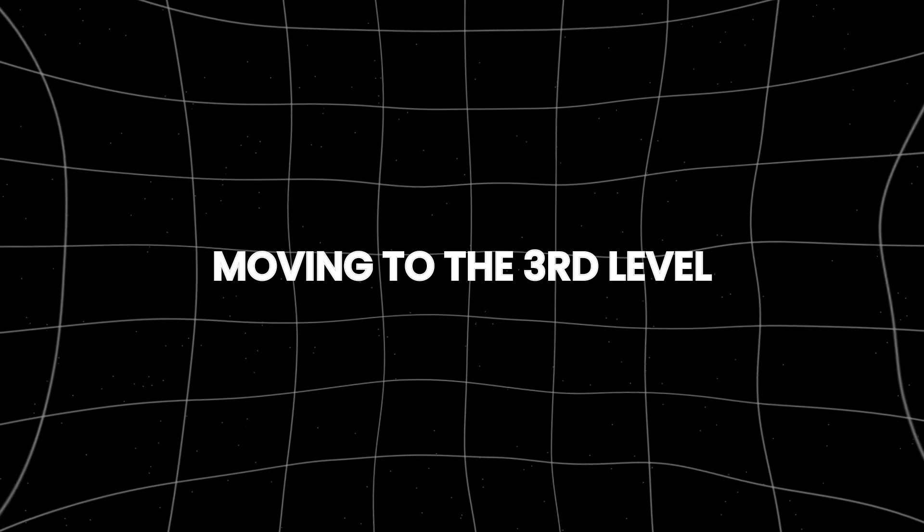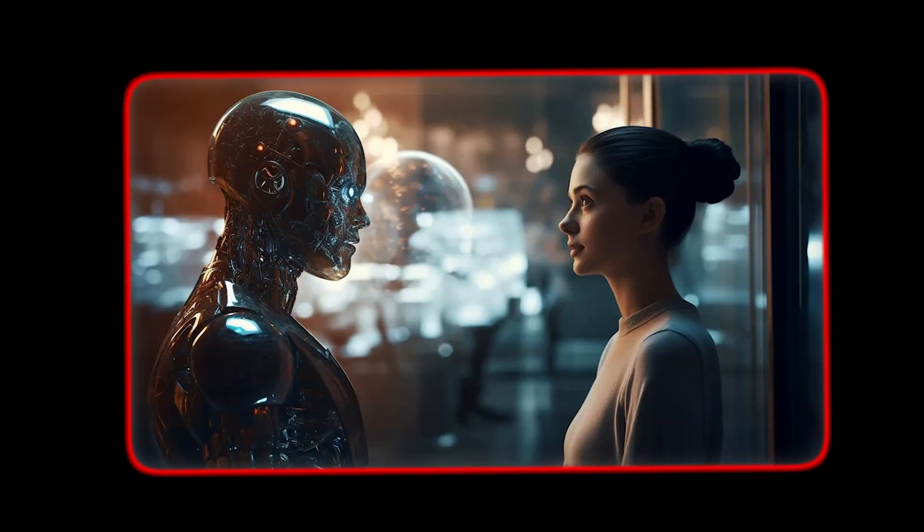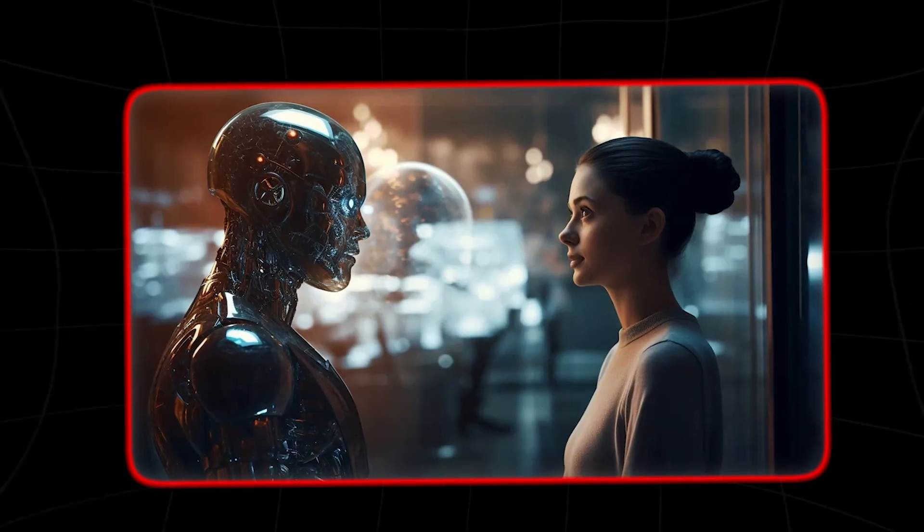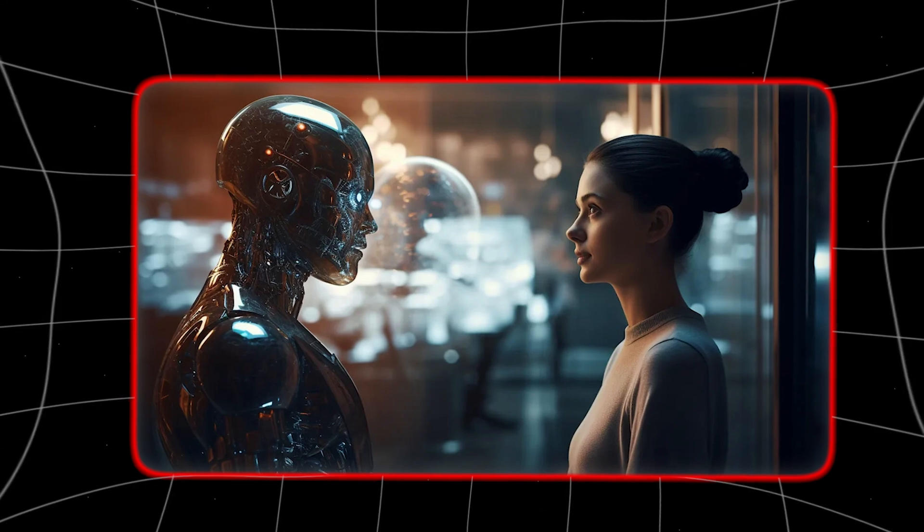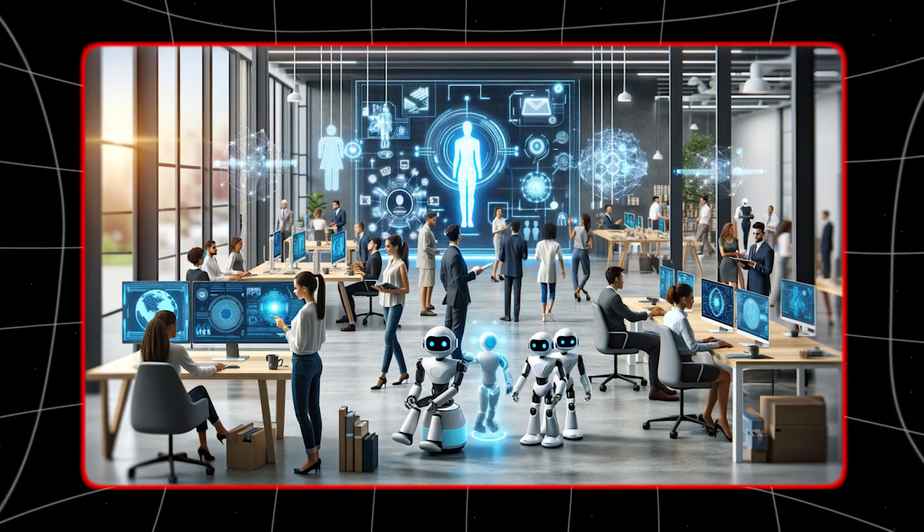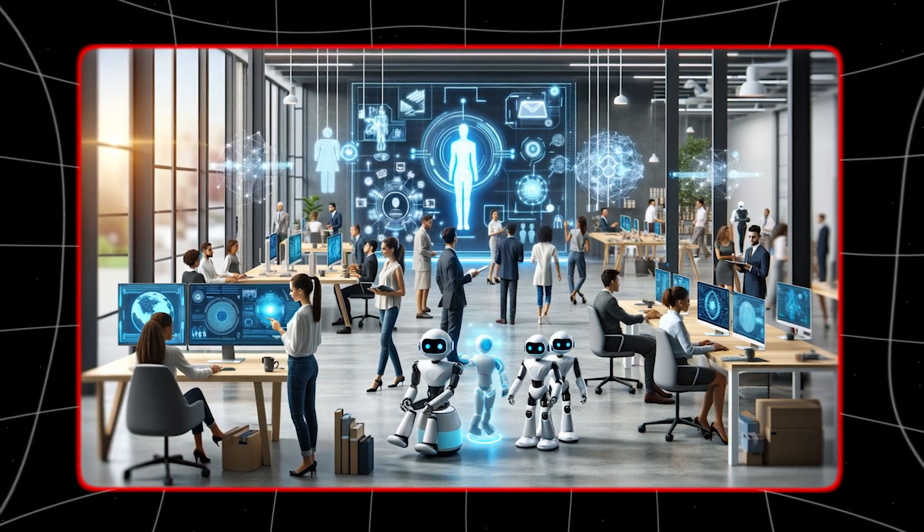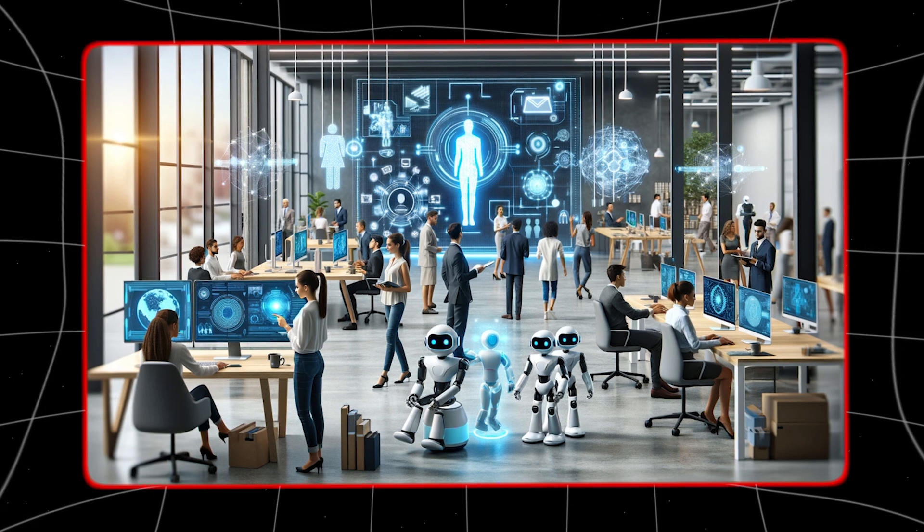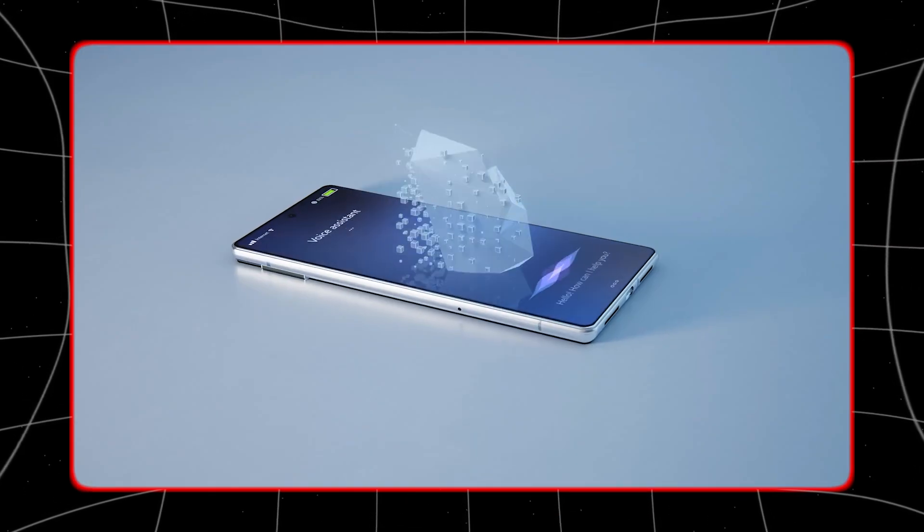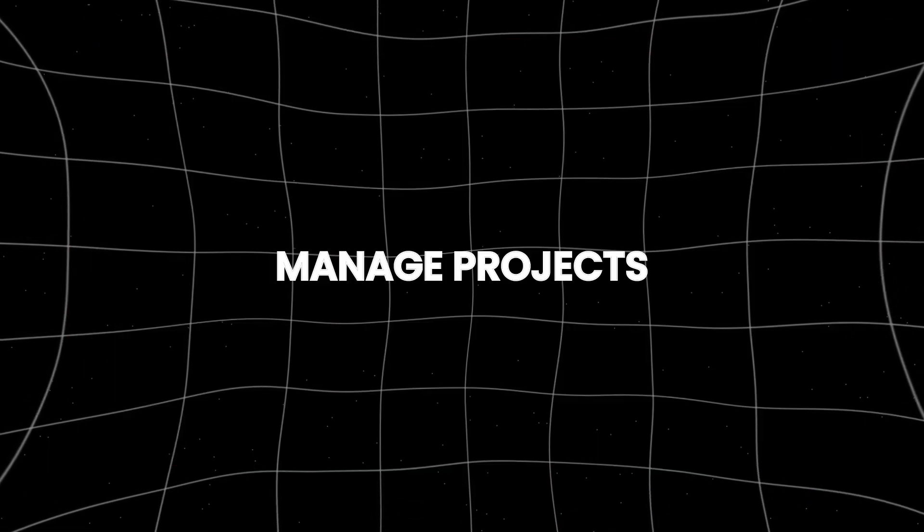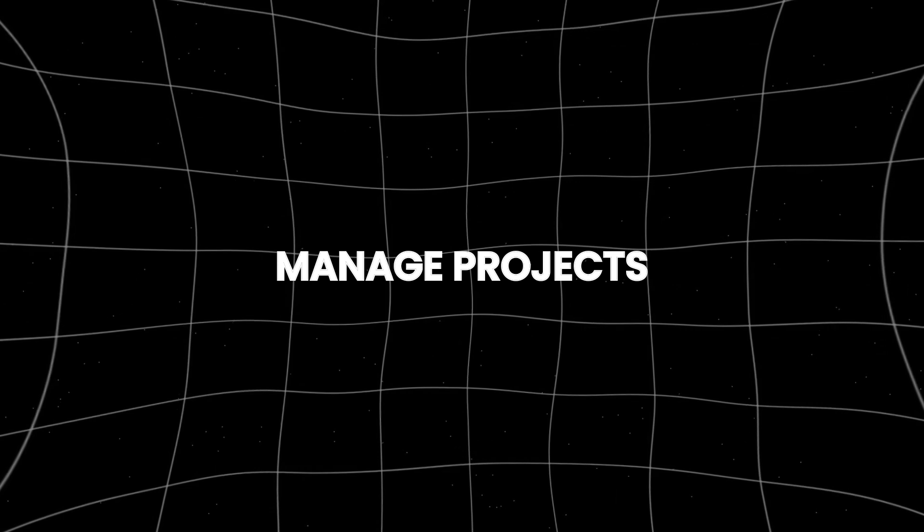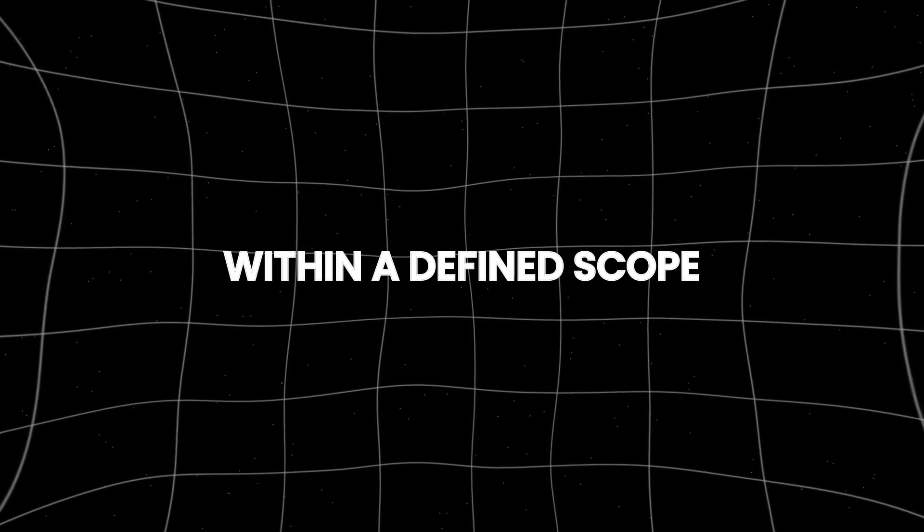Moving to the third level, we encounter agents. These AI systems are capable of performing tasks on behalf of their users for extended periods. Agents go beyond passive information providers. They actively carry out instructions, manage projects, and make decisions within a defined scope.